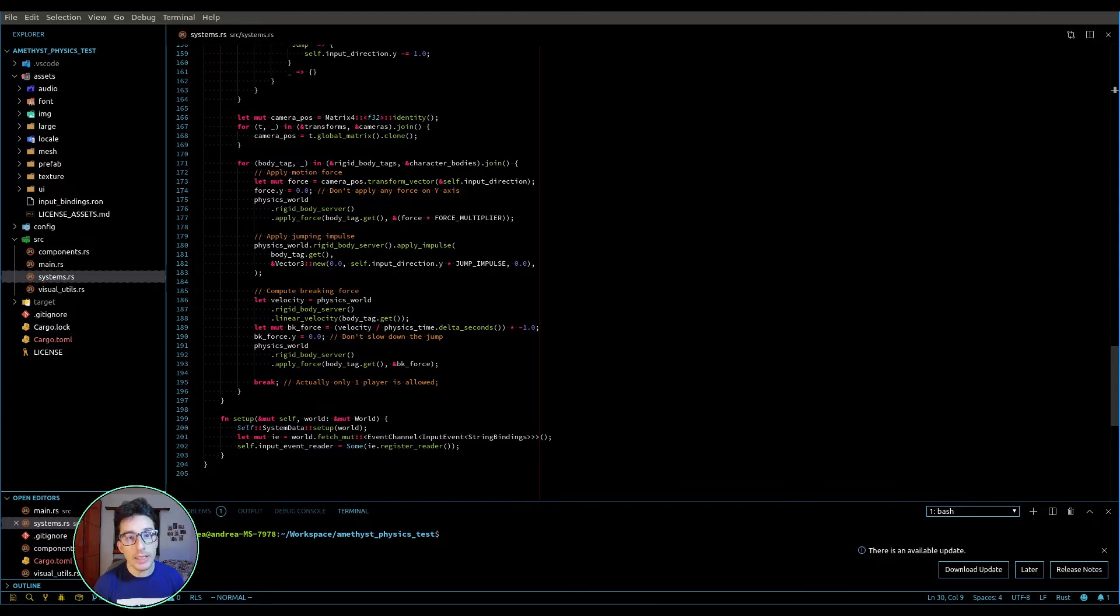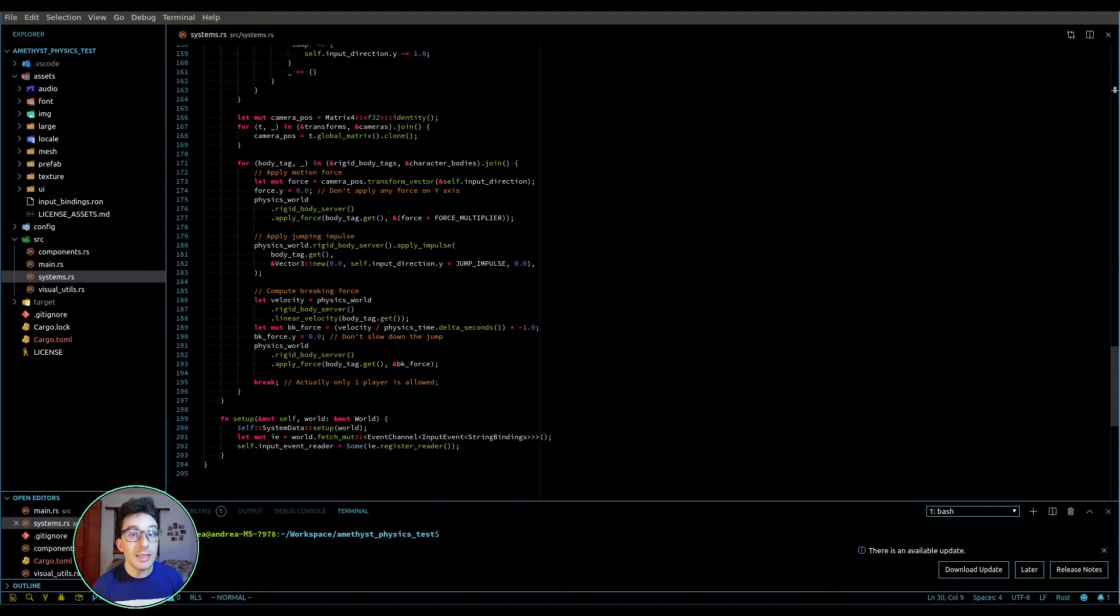In order to remove this constraint, we have to register this system under the physics bundle.